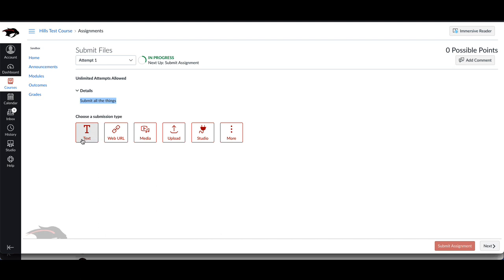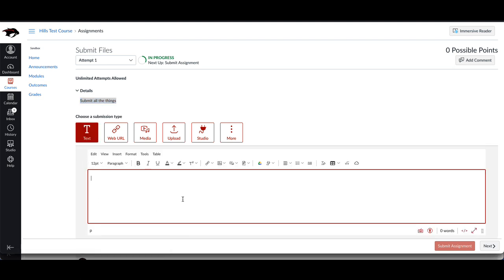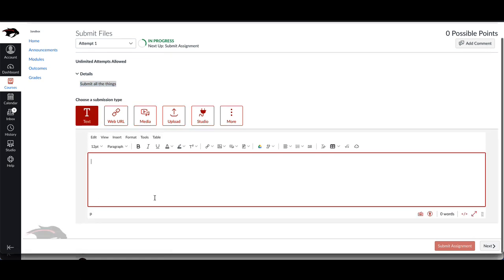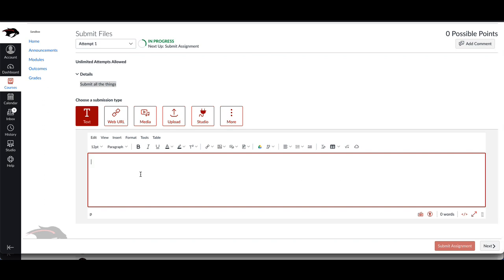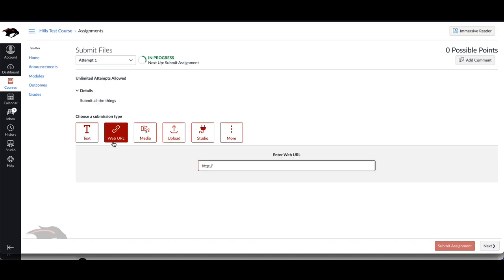You can start by submitting a text entry here, which is just a text box that you can type in. You can also upload pictures and things from Google Drive, but generally speaking, this is just intended for a quick response via text.